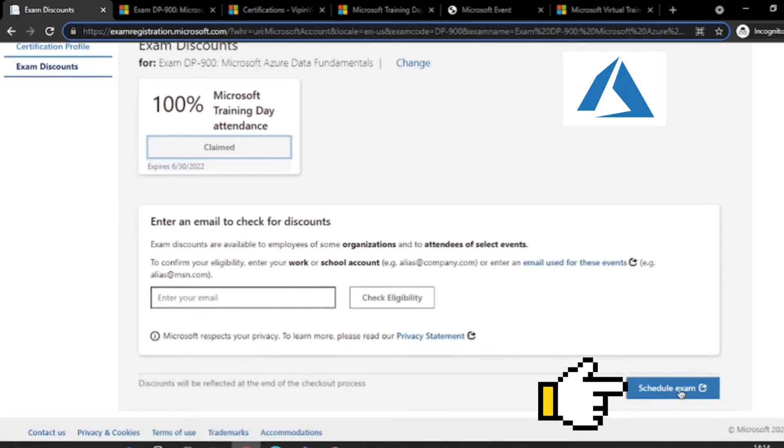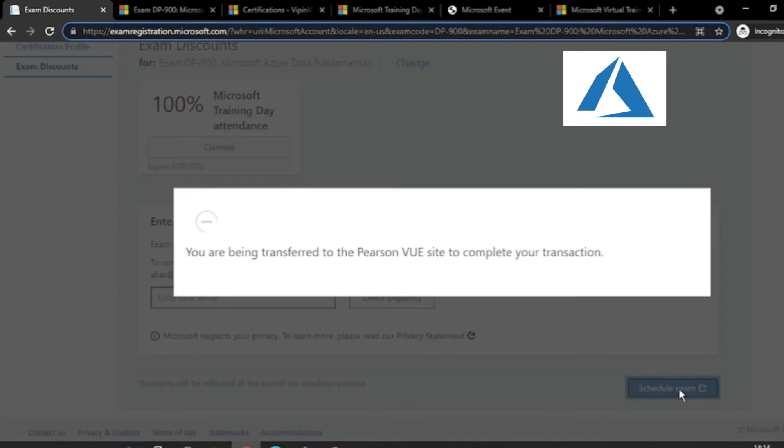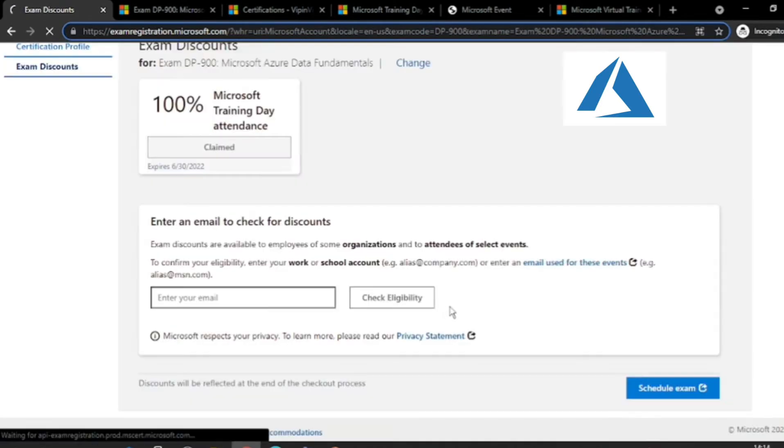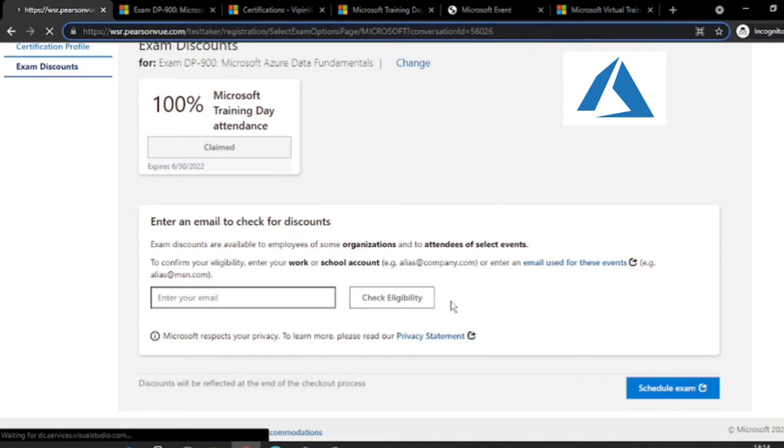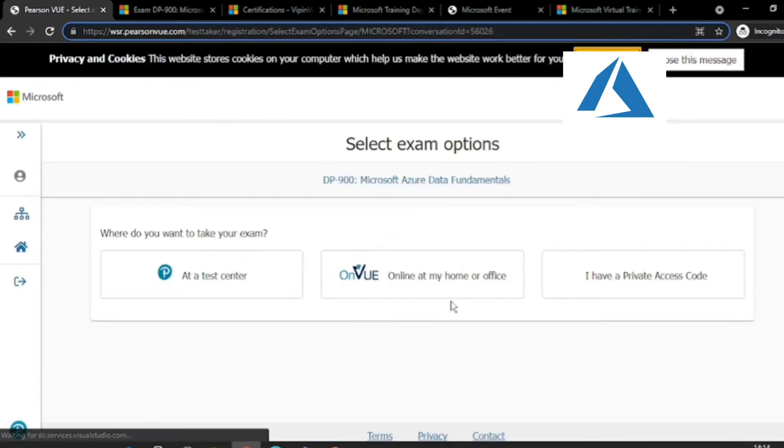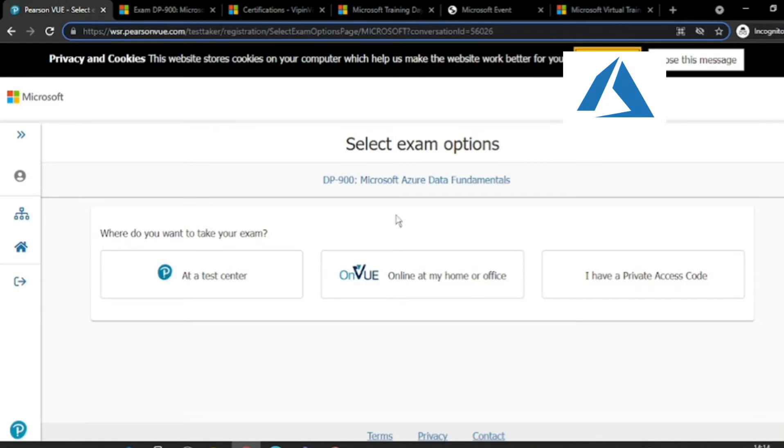Schedule Exam. This will take you to another site. And here you are.